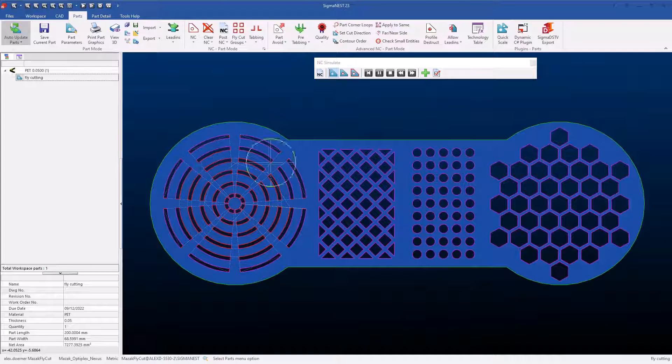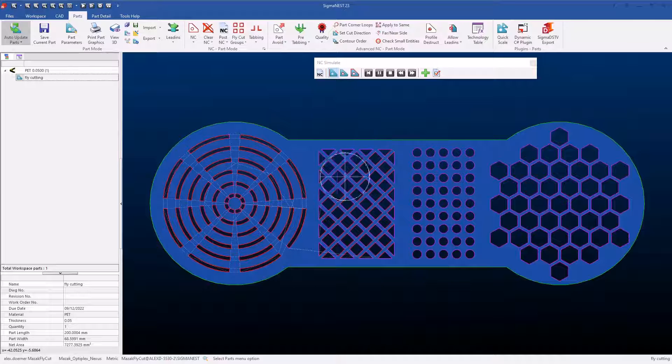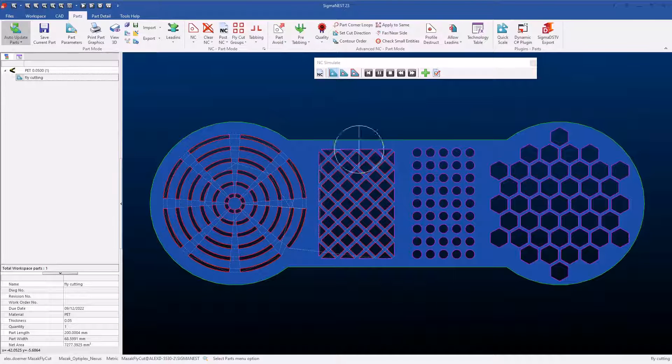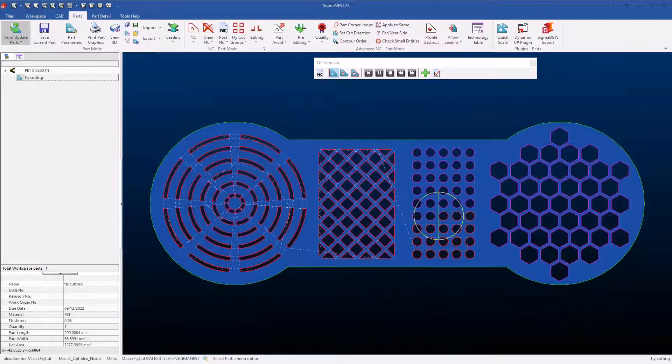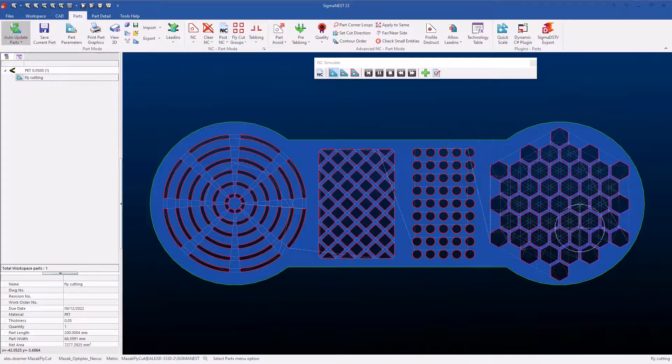Now every part can be saved with flycut groups on it, but that doesn't mean that the flycut groups will apply when you hit Auto NC. These can be saved and then switched between any of your machines that you may need to cut it on.